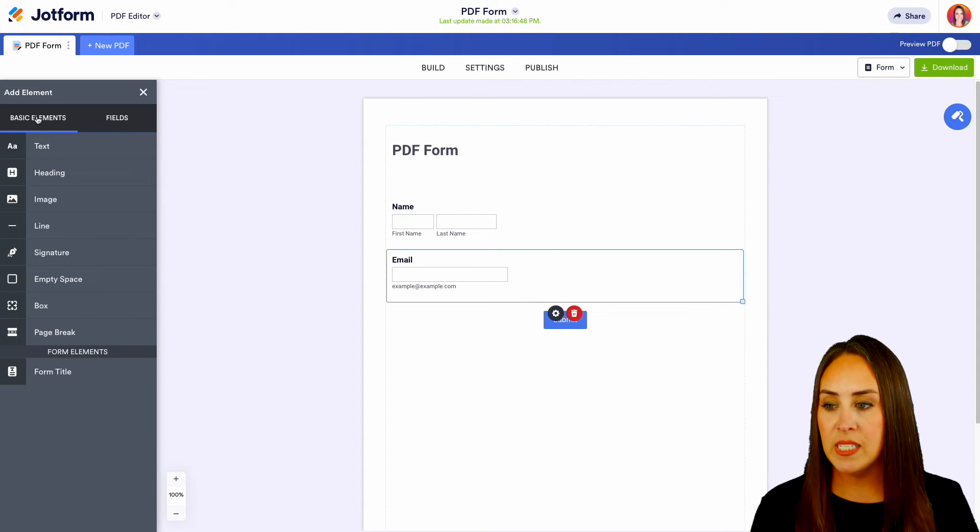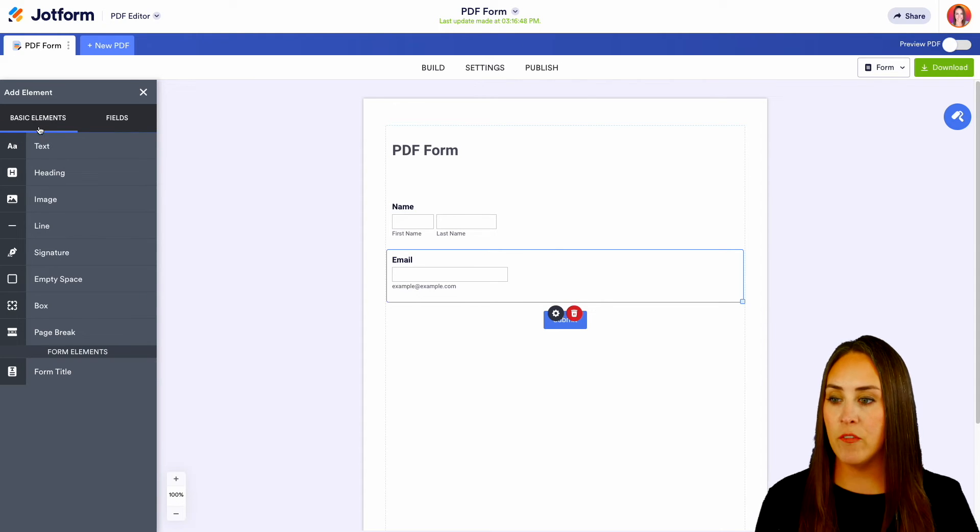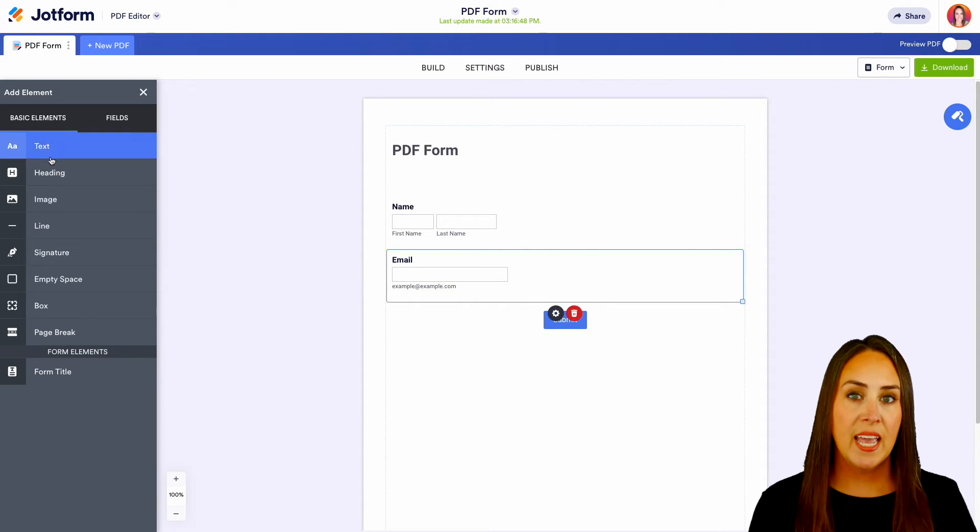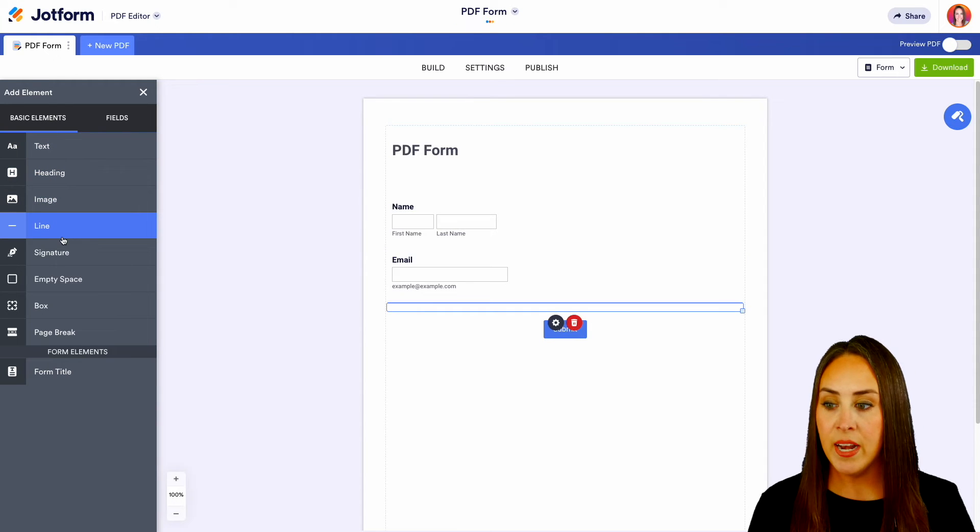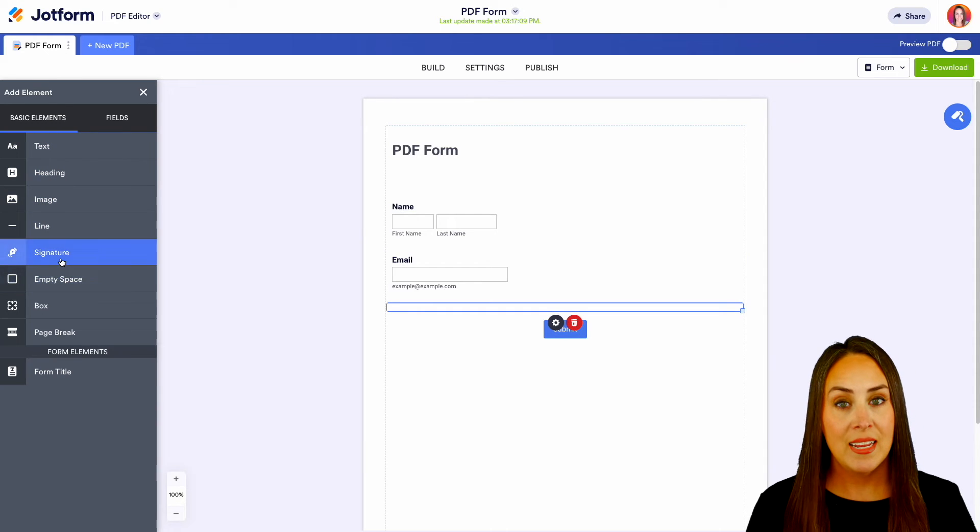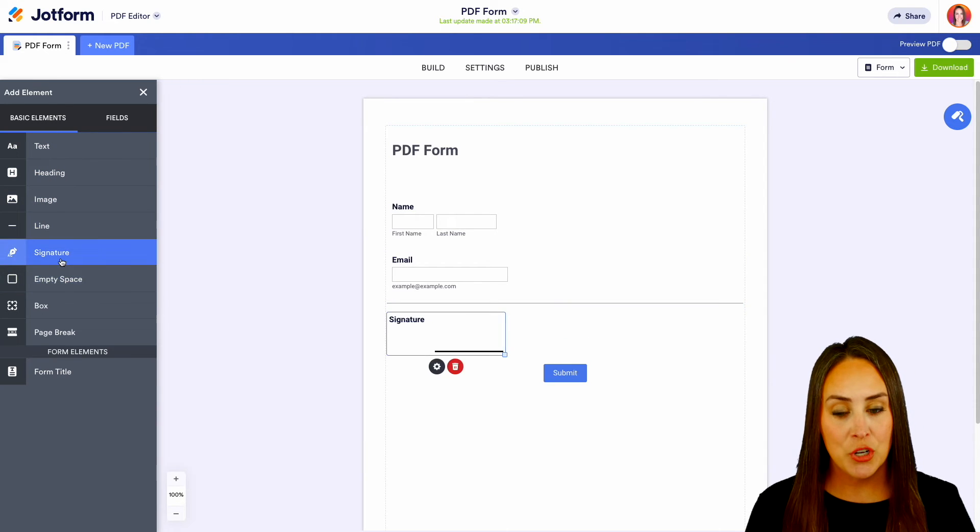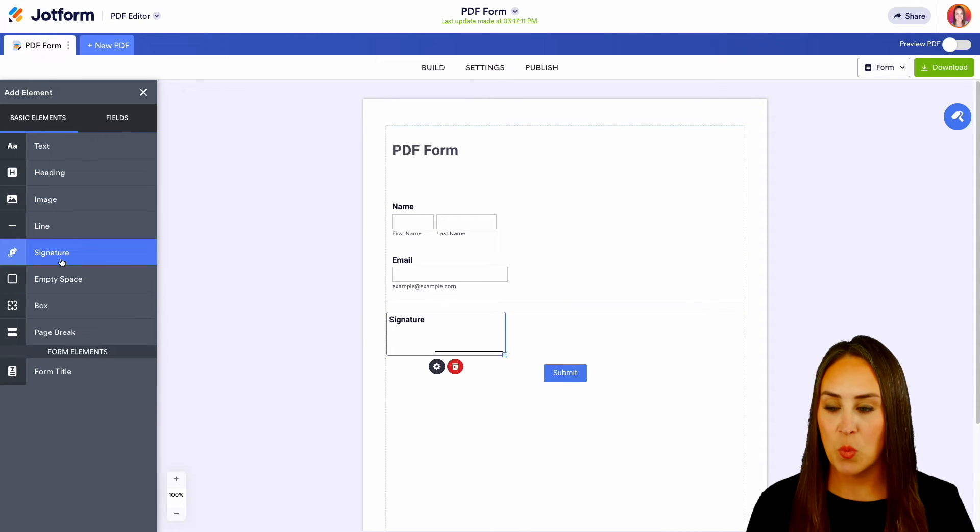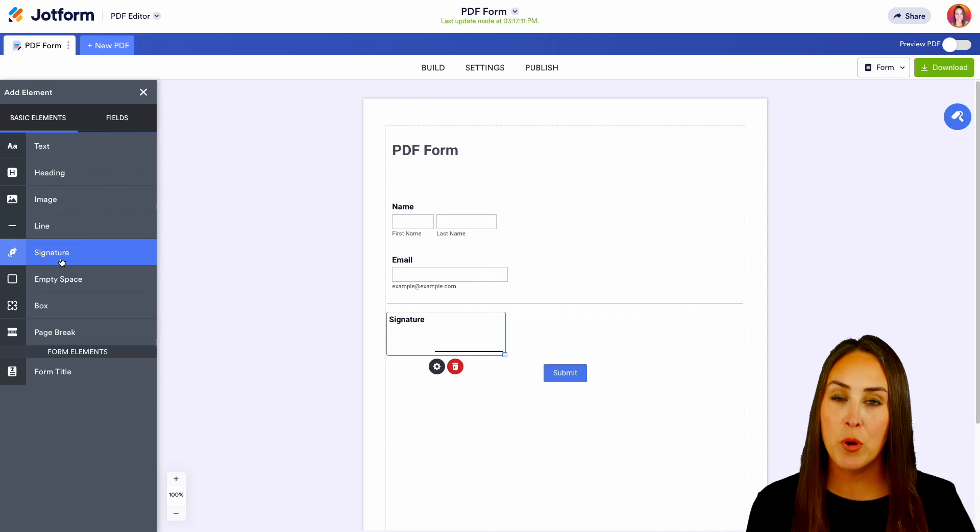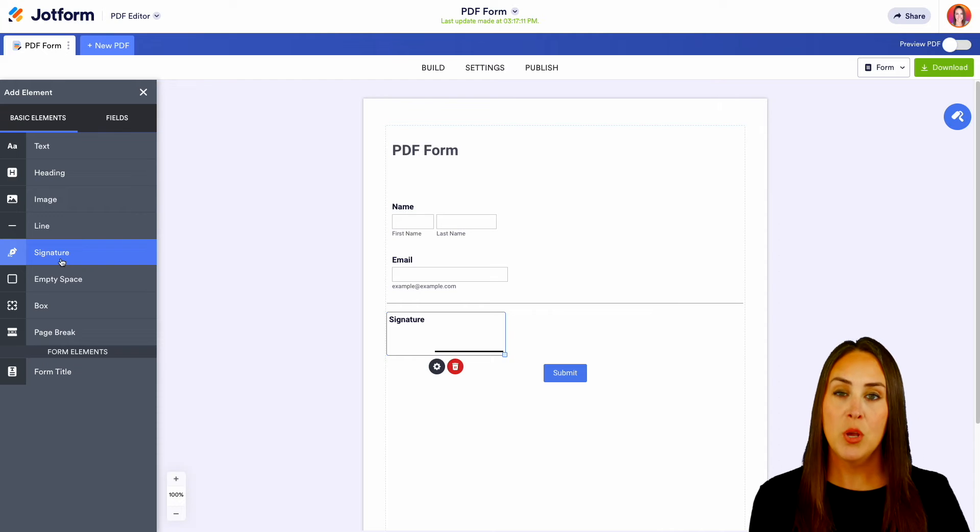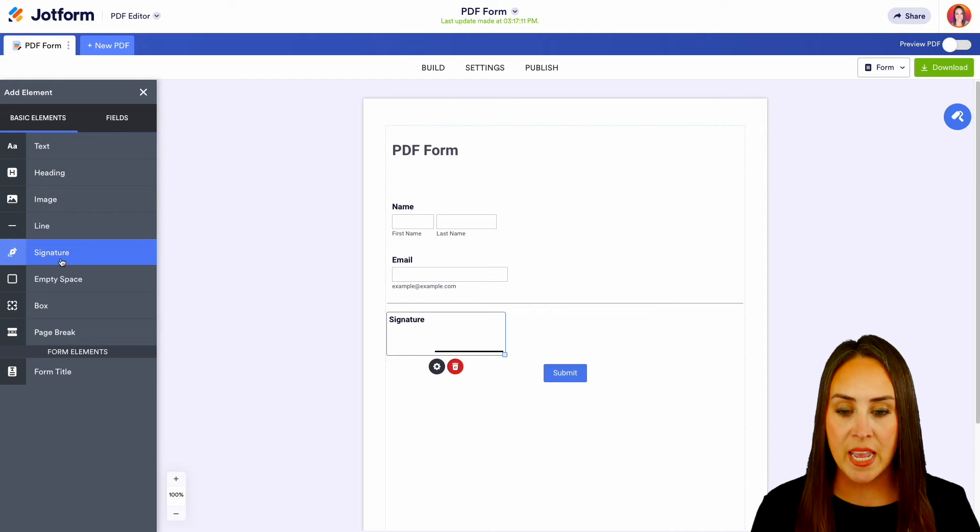Here you can see we can add anything from text, heading, images. We can even add in a line. We can add in a signature option as well, and a few other things that might be pertinent to you with your PDF.